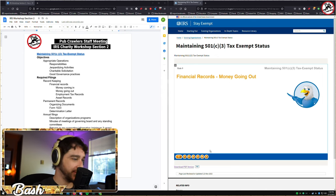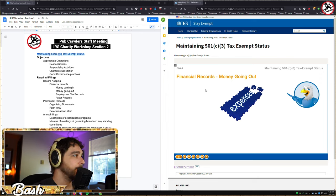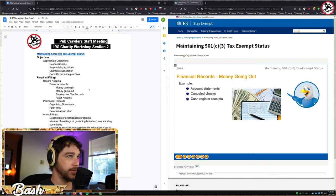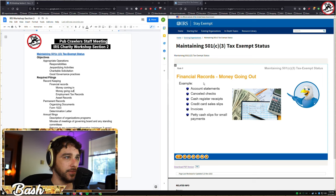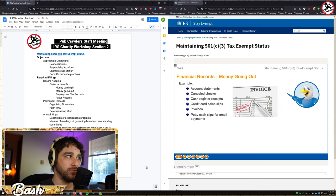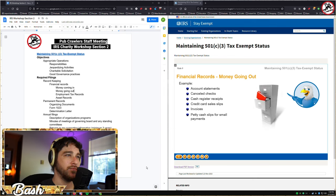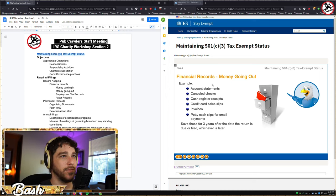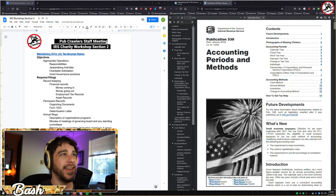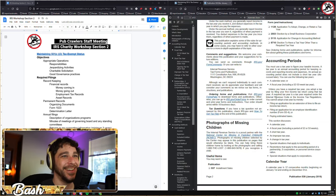For money going out, save any documents that show expenses incurred while running your organization and its programs, including account statements, cancelled checks, cash register receipts, credit card sales slips, invoices, and petty cash slips. If your organization produces and sells items, save documents on the materials purchased to produce those items — these will also help determine inventory value at year end. Save these for three years after the return is due or filed.